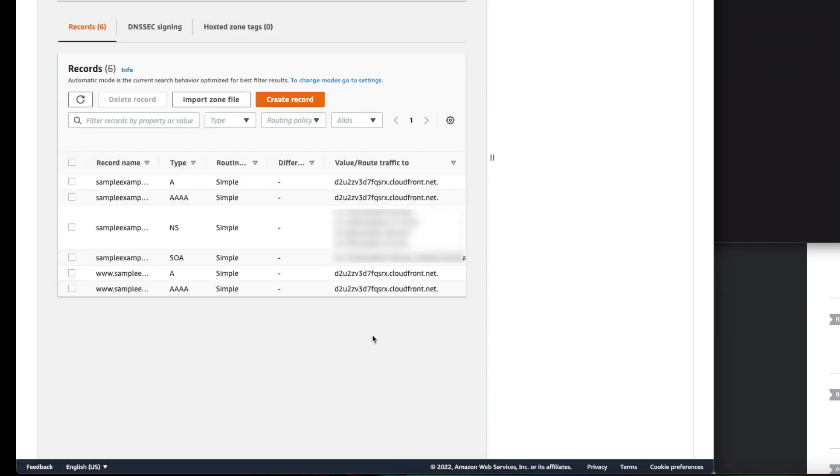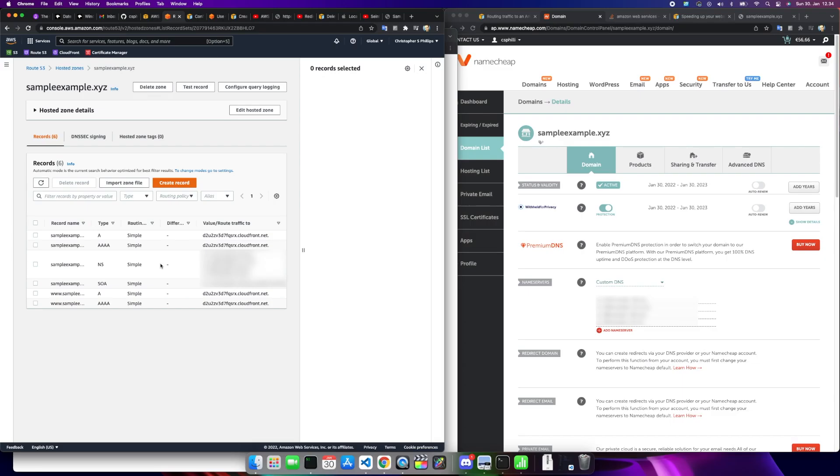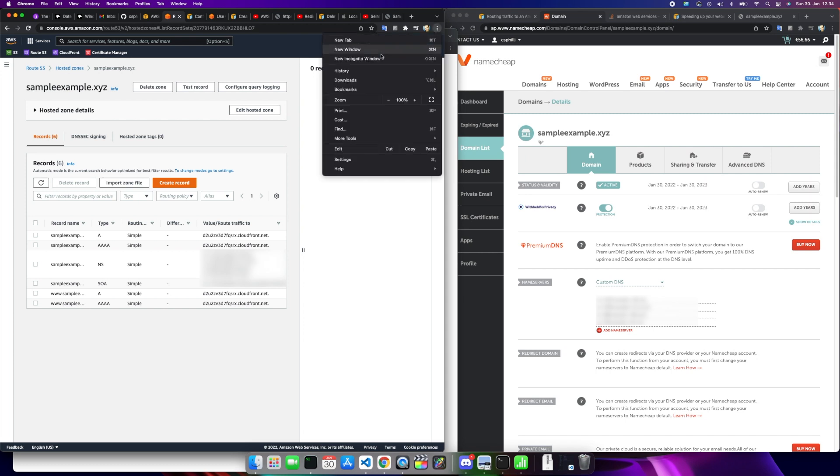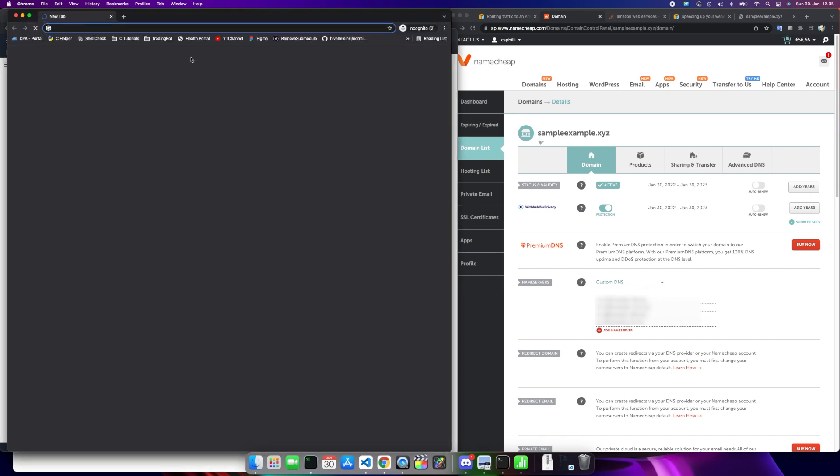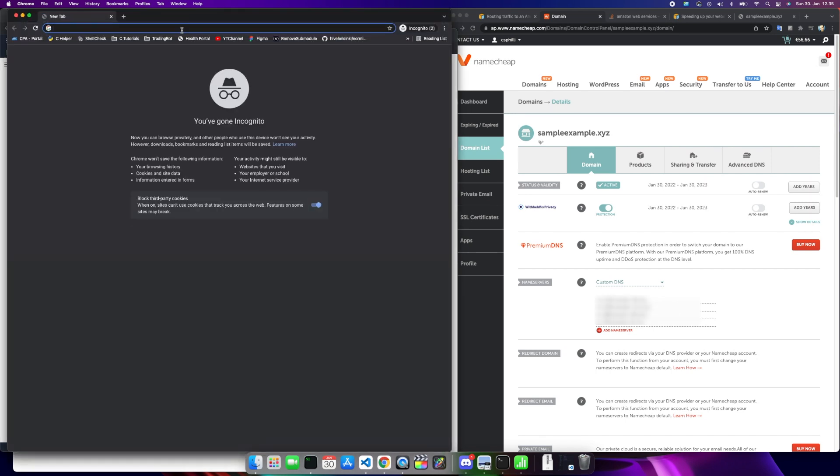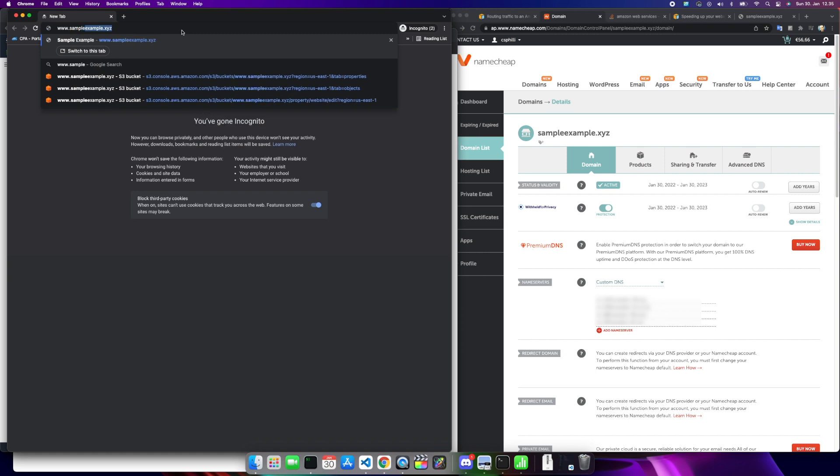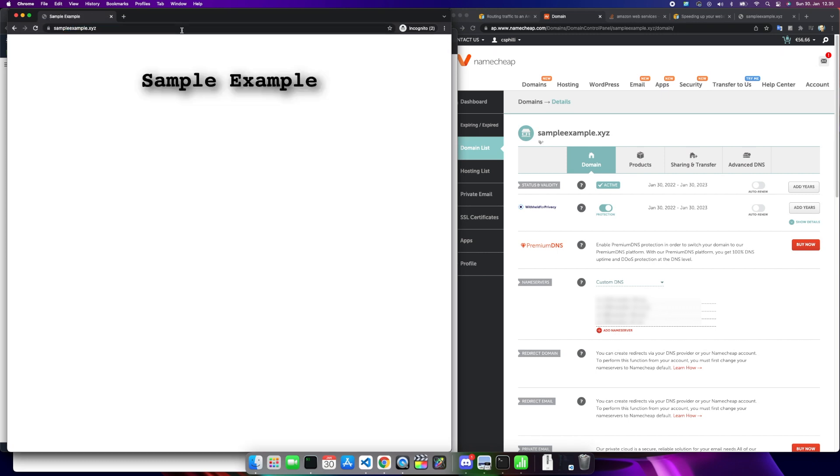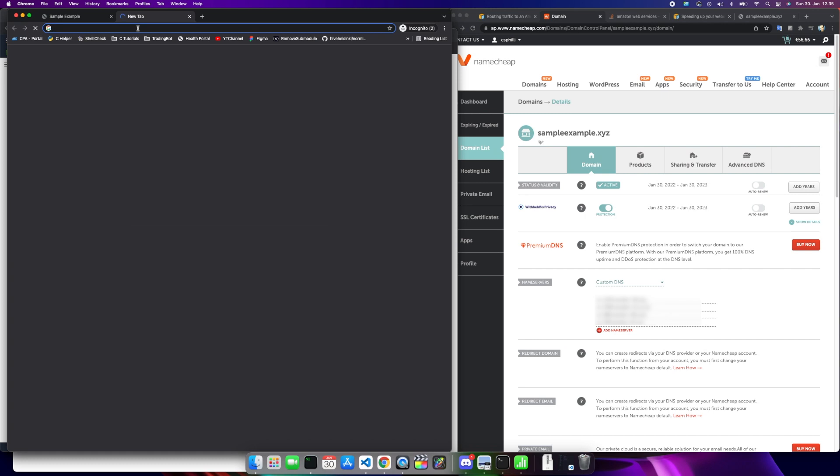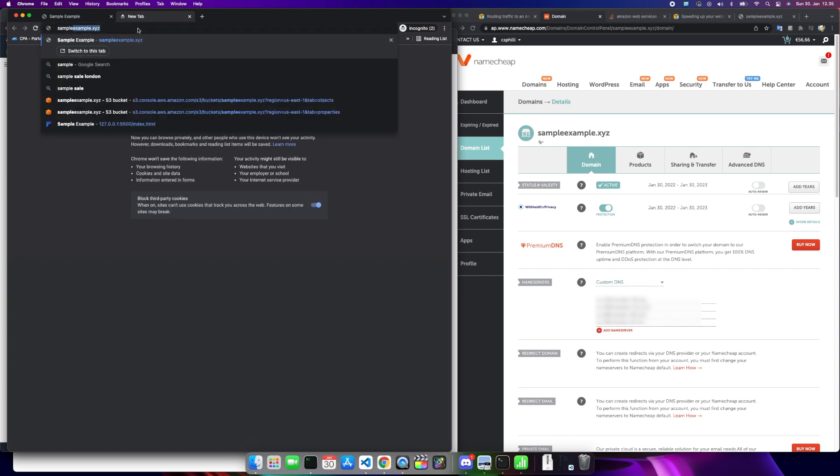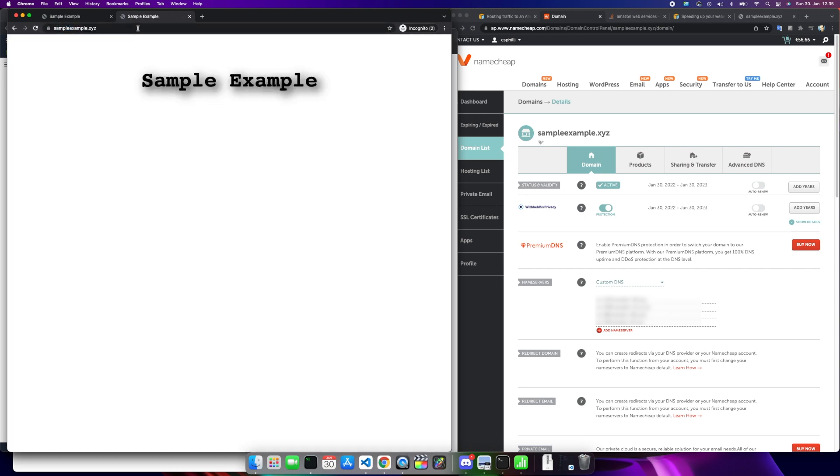Now we've got four different records. We've got the A and four A's for everything here. You've noticed that the record name is going to take sample example and it's going to forward route traffic to this one. Now if you wanted to verify this has all taken effect, let's go into a new incognito window. We're going to do sampleexample.xyz. There we go. Let's open a new tab, let's try it without the www. And there we go. Everything is propagated. We can go to sampleexample.xyz or the www, and it redirects us where we want to go.